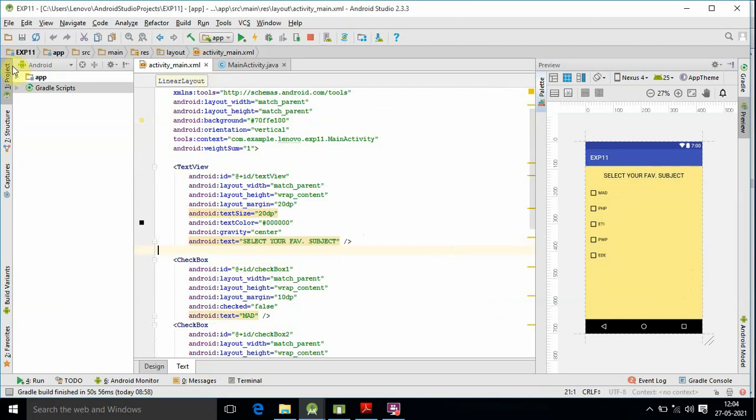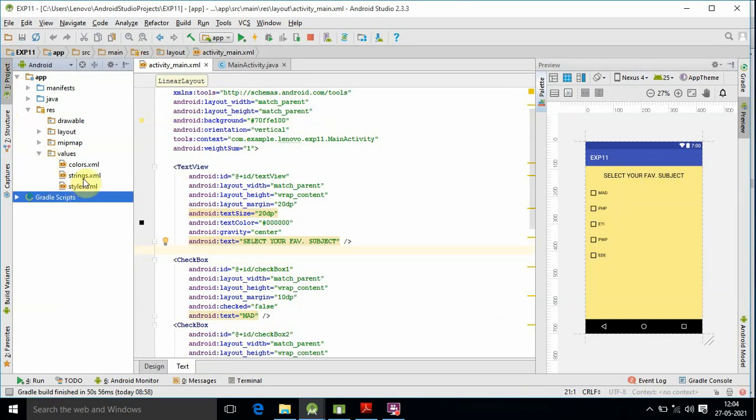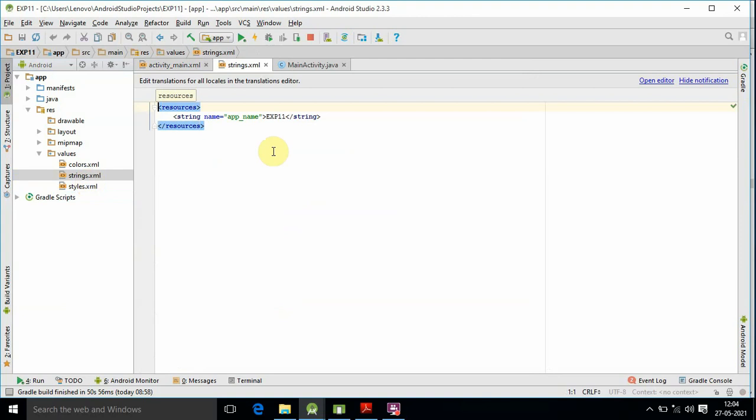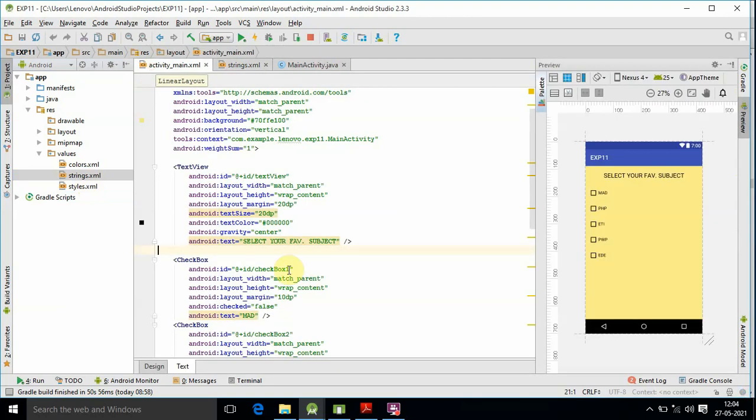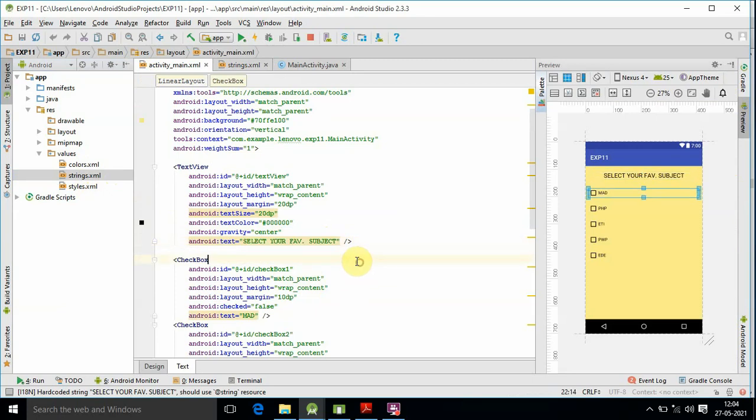We can call the strings from string.xml. For example, string name 'app_name' is called. So we can use string resources as well. You can also use colors, styles, etc.